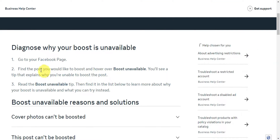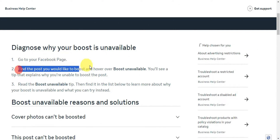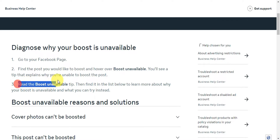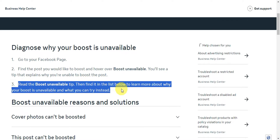You'll just need to go to your Facebook page and find the post you would like to boost, then hover over 'Boost Unavailable.' You'll see a tip that explains why you're unable to boost the post. Read that unavailable tip, then find it in the list below to learn more.